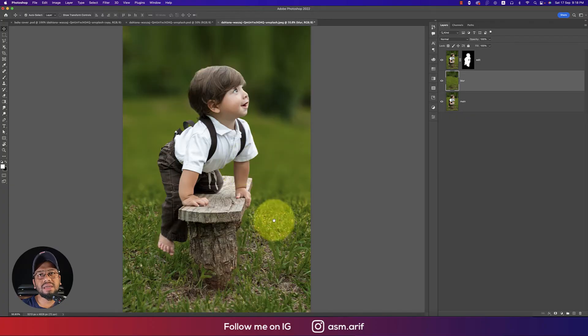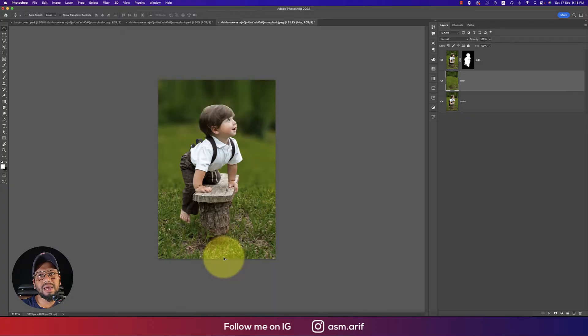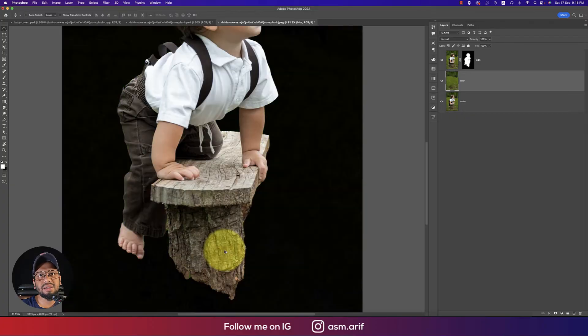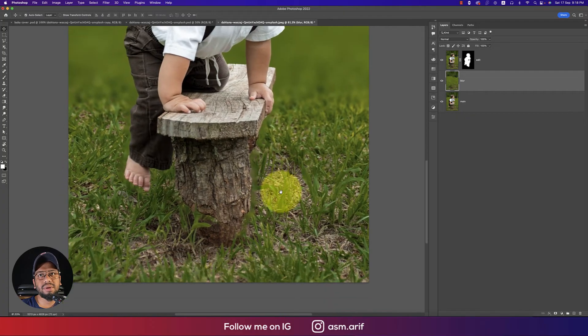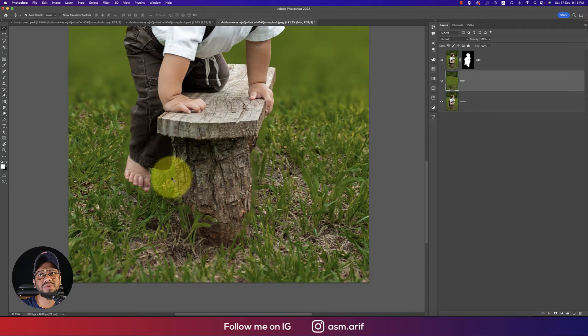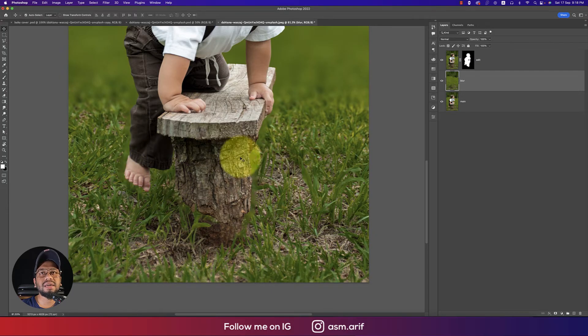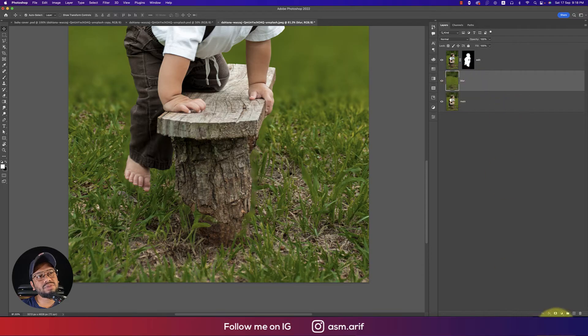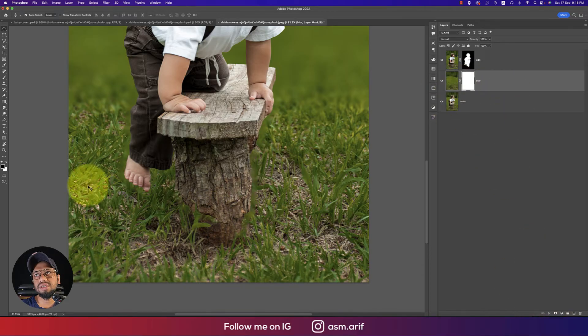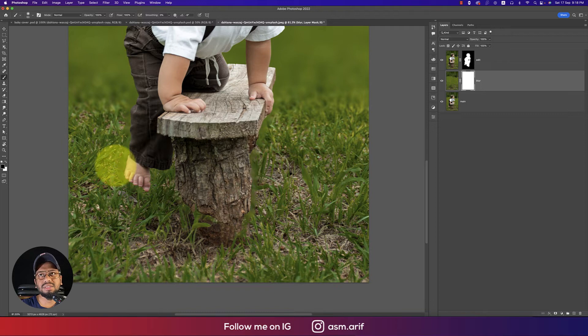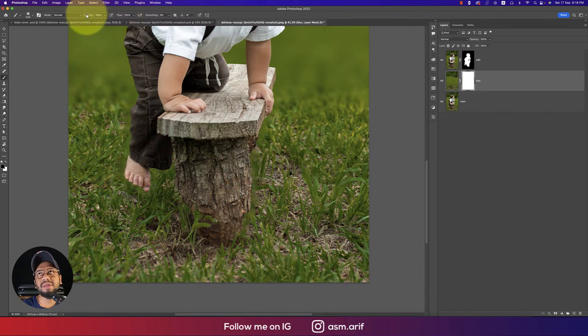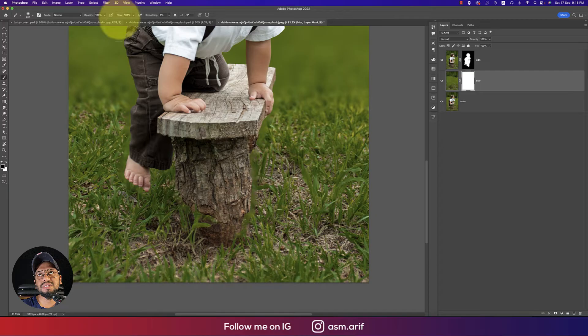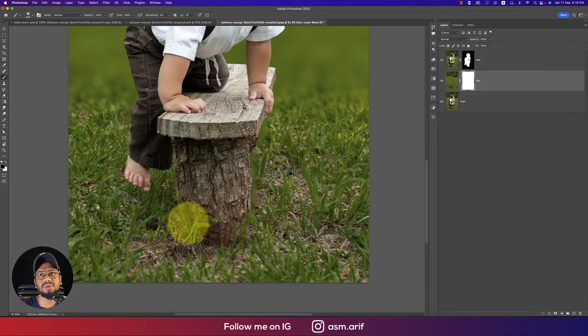Now I have to properly mask the blurry area. Go to the brush tool and make the brush size bigger. Keep the opacity and flow at 100 percent and brush over this area to solve it.